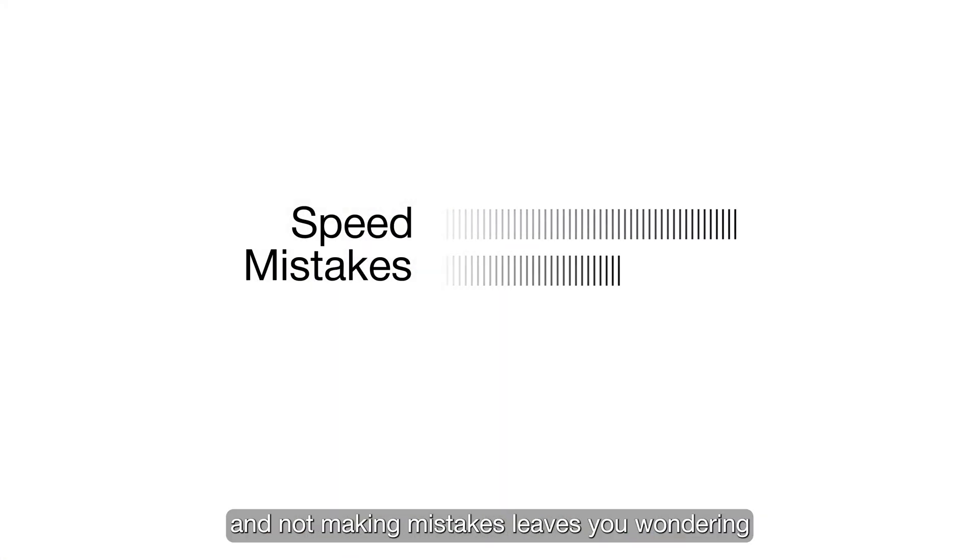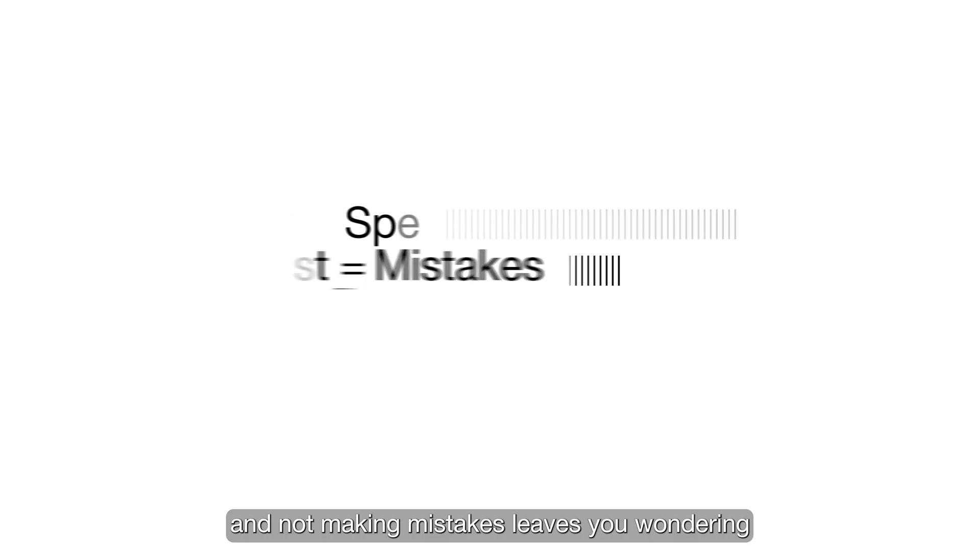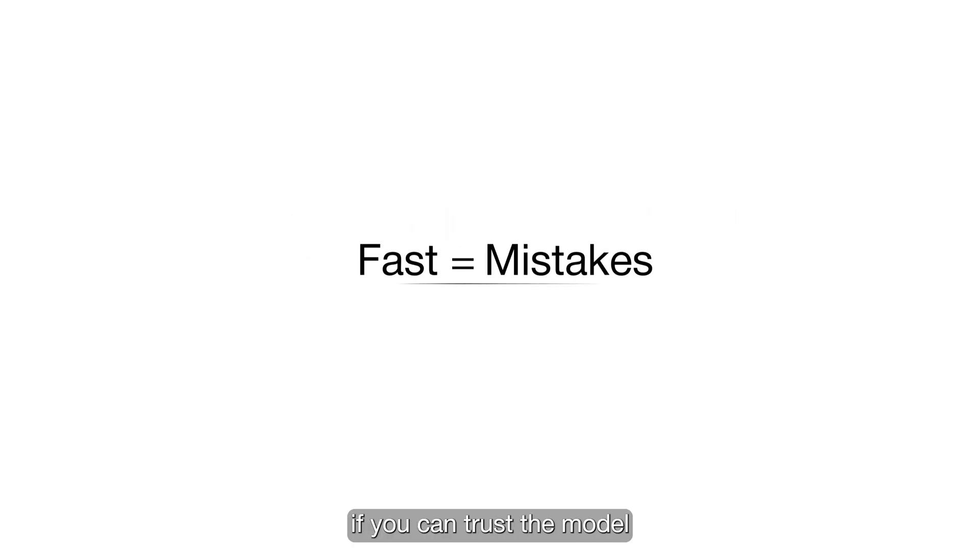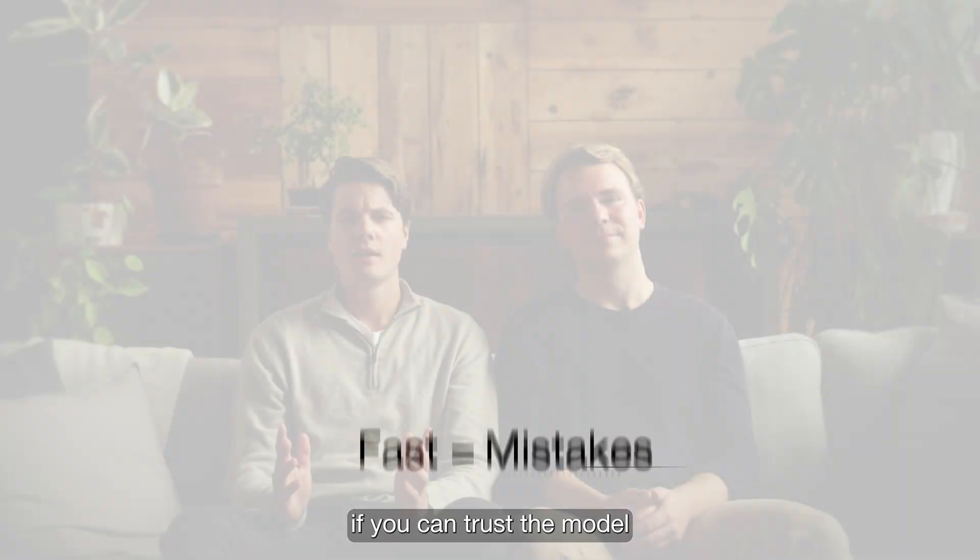And as a manager, the trade-off between your team moving fast and not making mistakes leaves you wondering if you can trust the model.